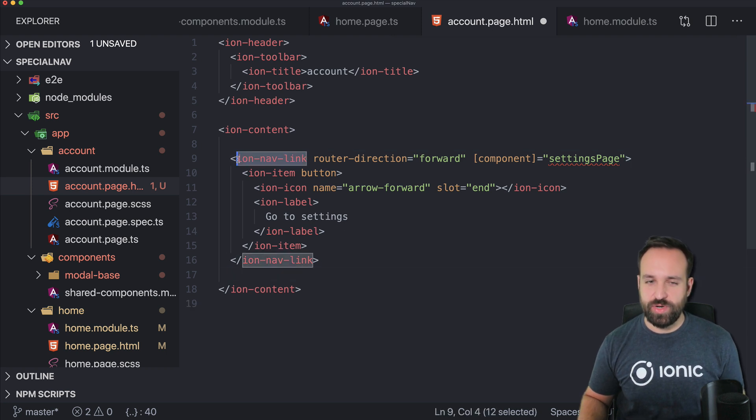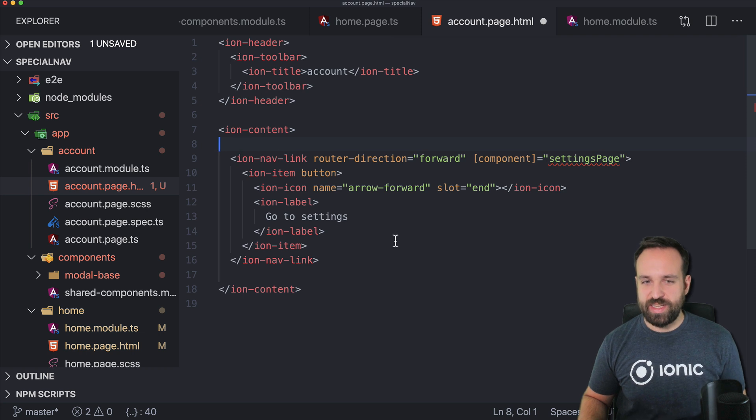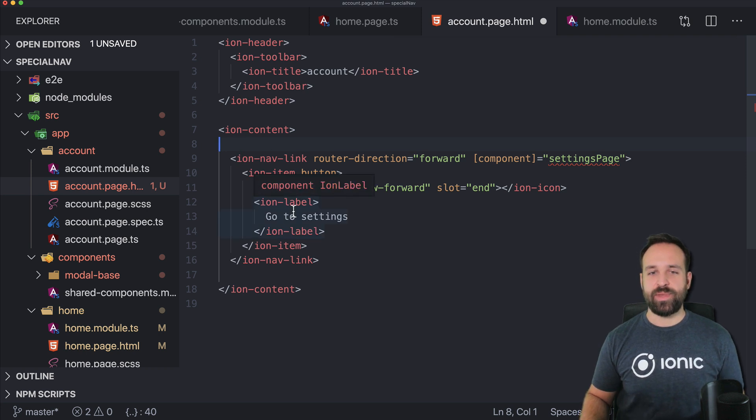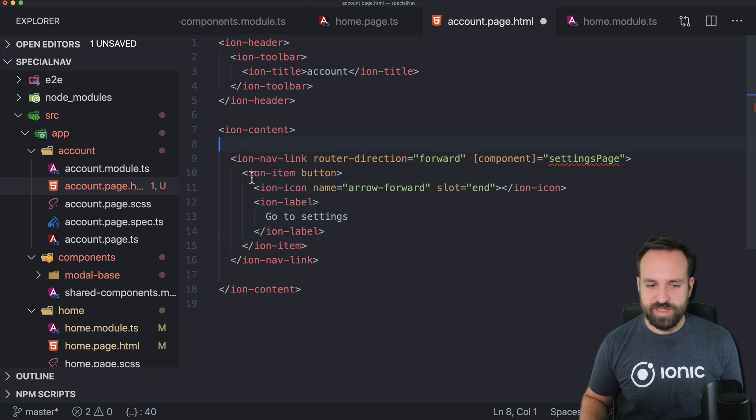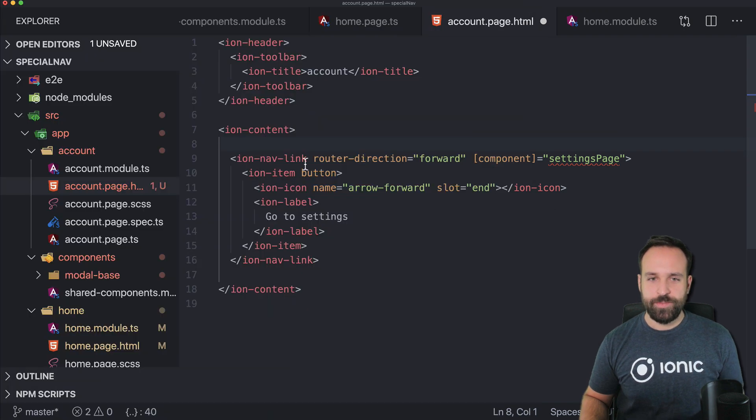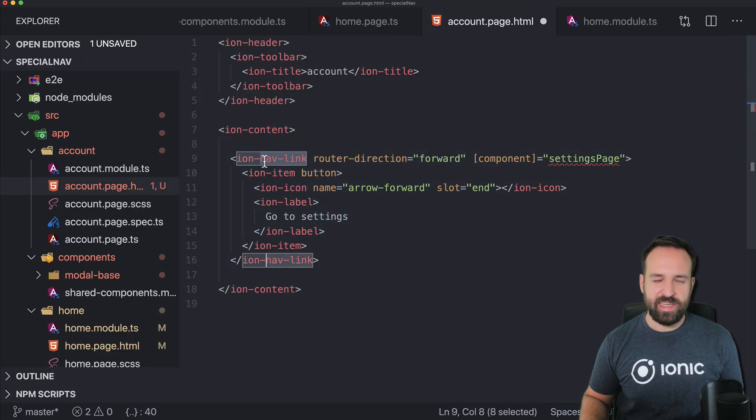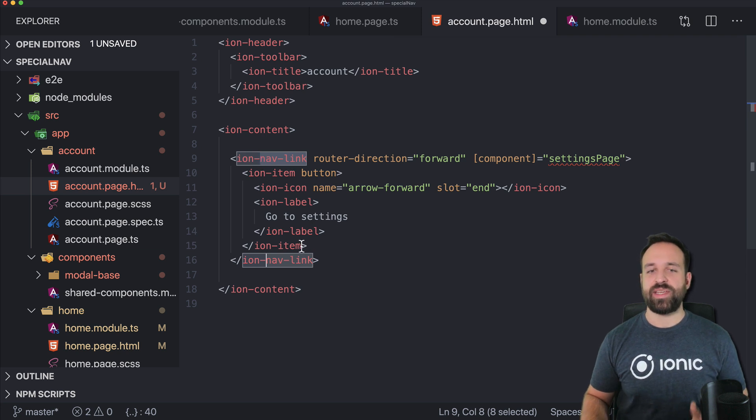which is actually the syntax for Ionic 4. If Ionic 5 is out at this time you can also check out the documentations. I think they simply changed it to be ion link or ion router link or something like this